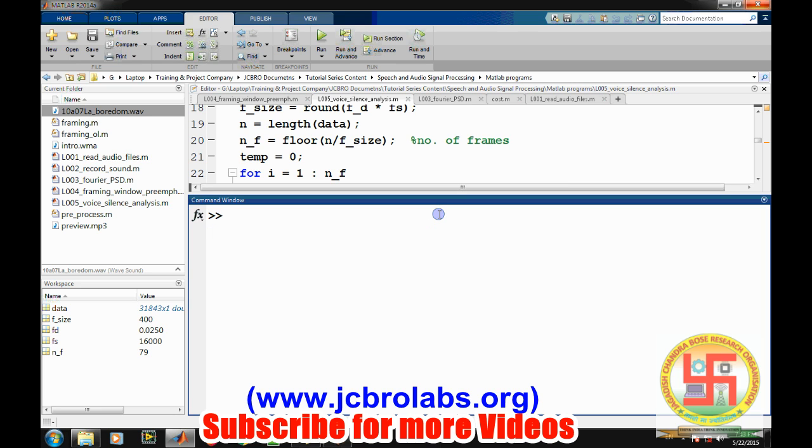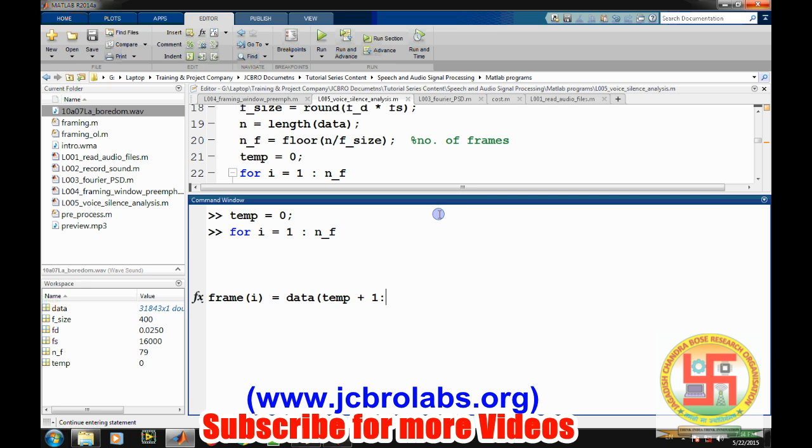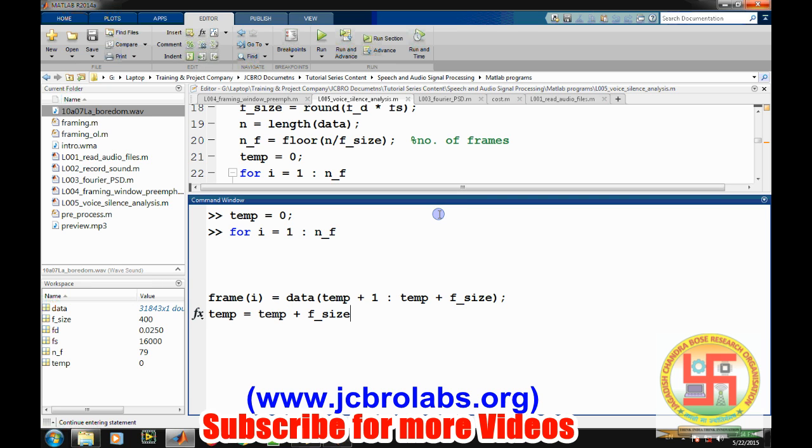Now let's define a temporary value: temp equals to zero. Now let's run a loop. For i equals to one to number_of_frames. So we are working on this command. Let's say we are using frame, so ith frame equals to data from temp plus one to temp plus frame_size. And we will be upgrading this temp value by temp plus frame_size.